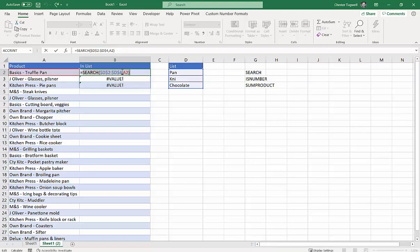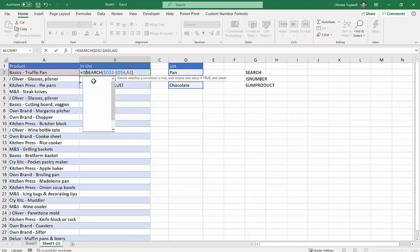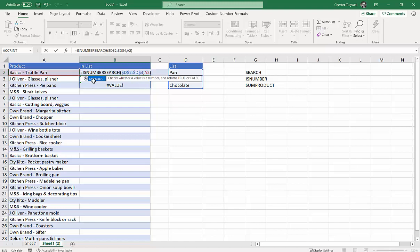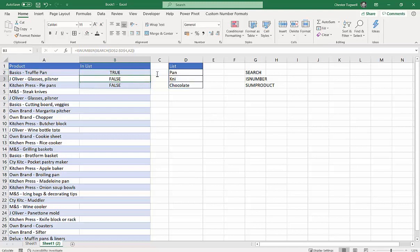Now what we want to do—we're not really interested in the position, we're just interested in if there's a number, because if there's a number then it's found there. So we're going to use ISNUMBER just to tell us if any of those results are a number. If I press Enter I get true, false, false.